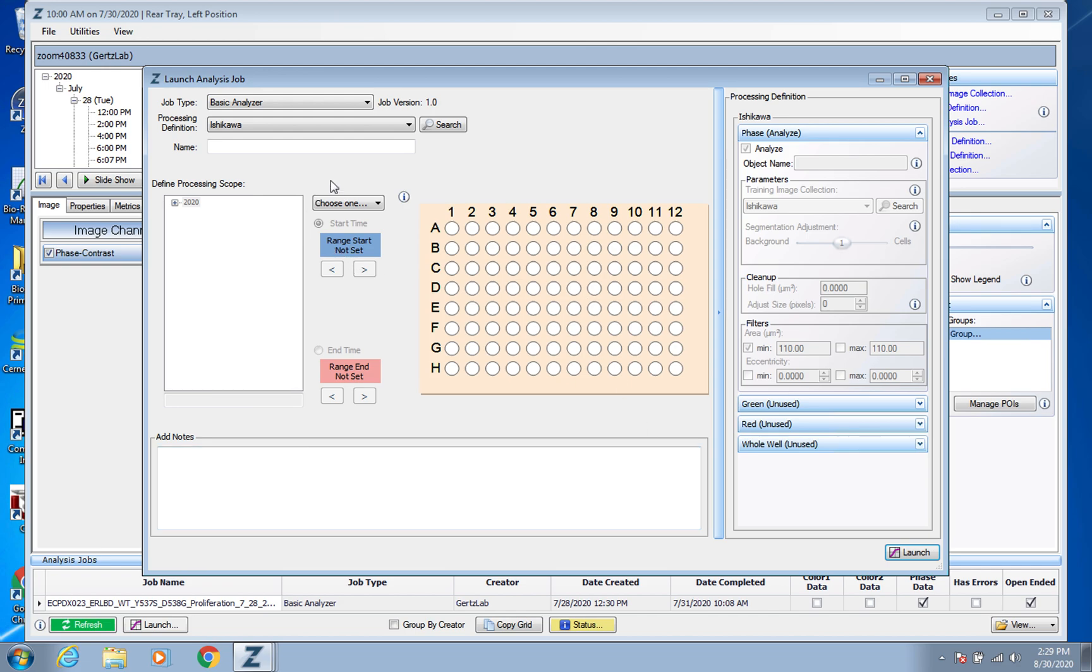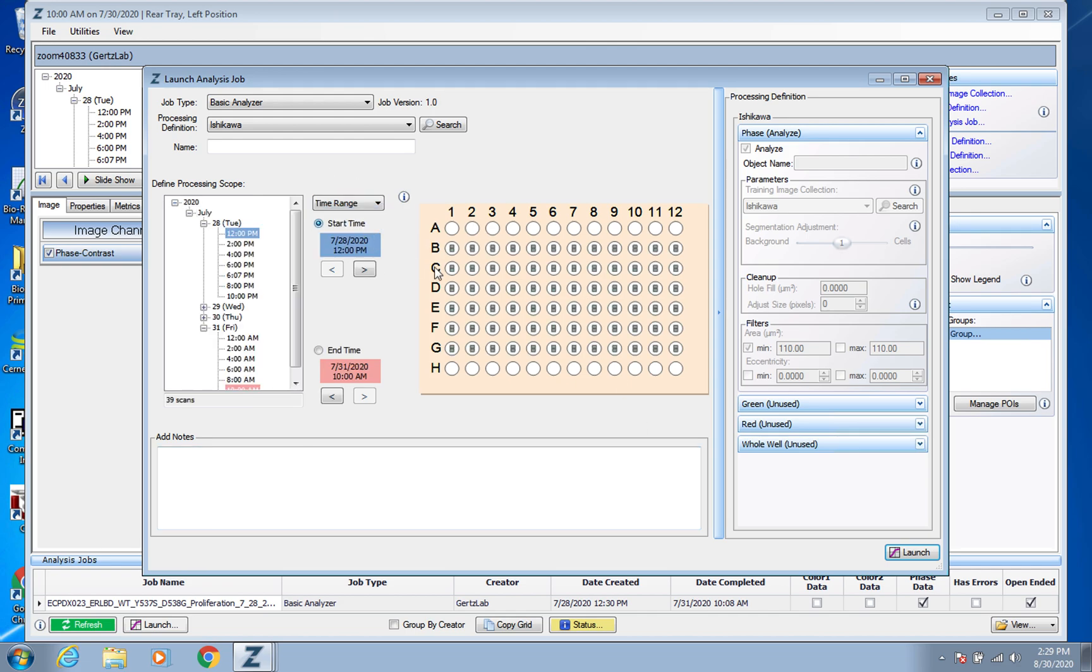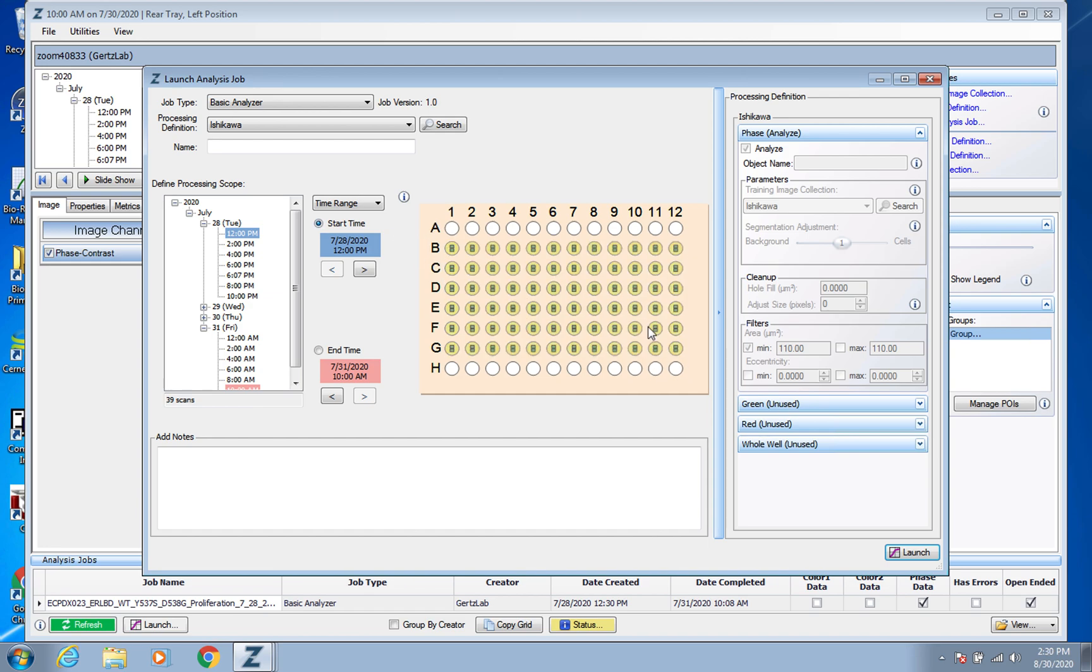You would pick your time range and pick your wells. You want to make sure that they're all highlighted here, make sure they're all in yellow and that you're covering all the times that you want to get and then press Launch.